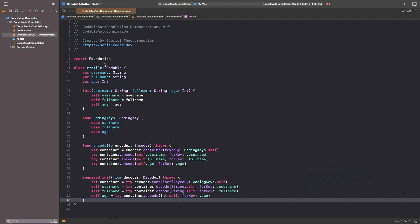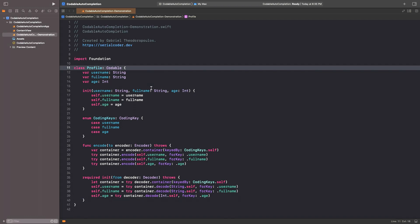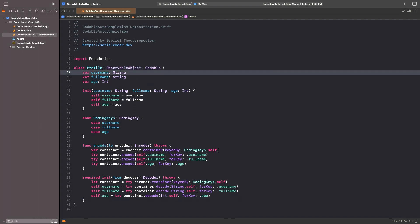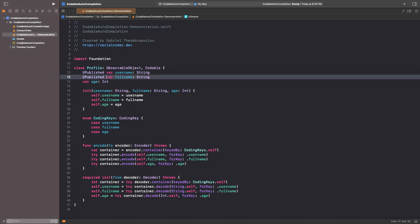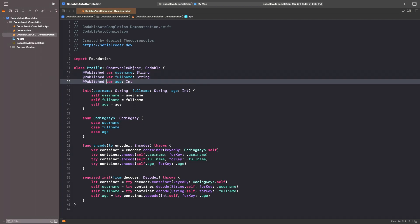We can now go ahead and make the Profile class conform to observable object protocol. Then, we can add the published property wrapper right in front of its properties. So, that's it.